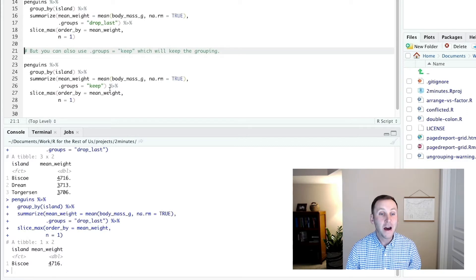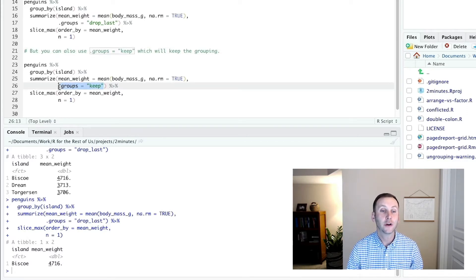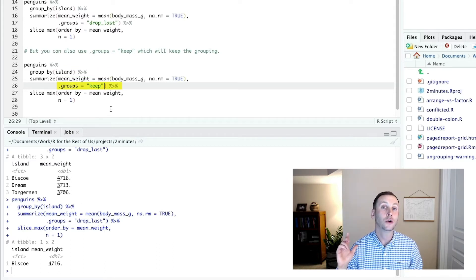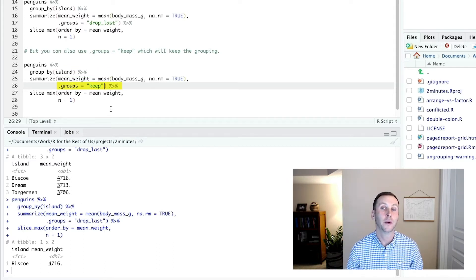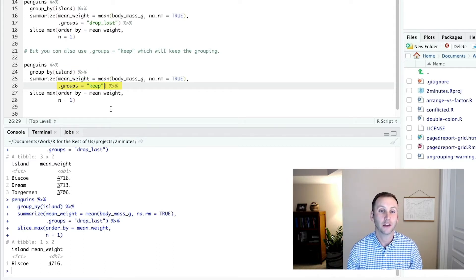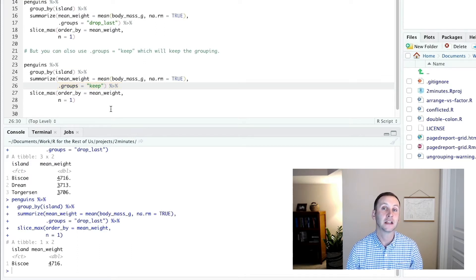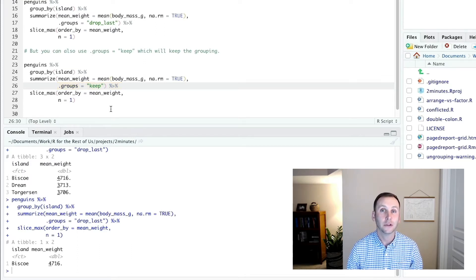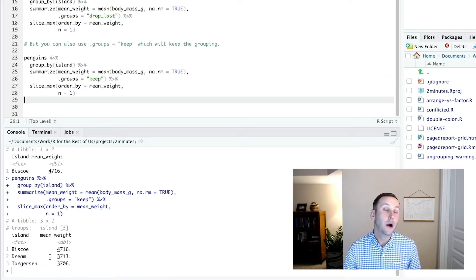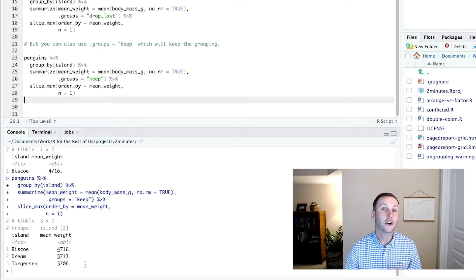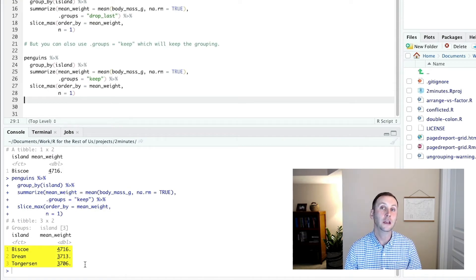But I can also change this. So for example, if I add groups equals keep, it will keep my grouping after it does that summarize. Now let me run this with that slice_max and let's see what happens. Now when I run this, you can see what's returned is all three rows.